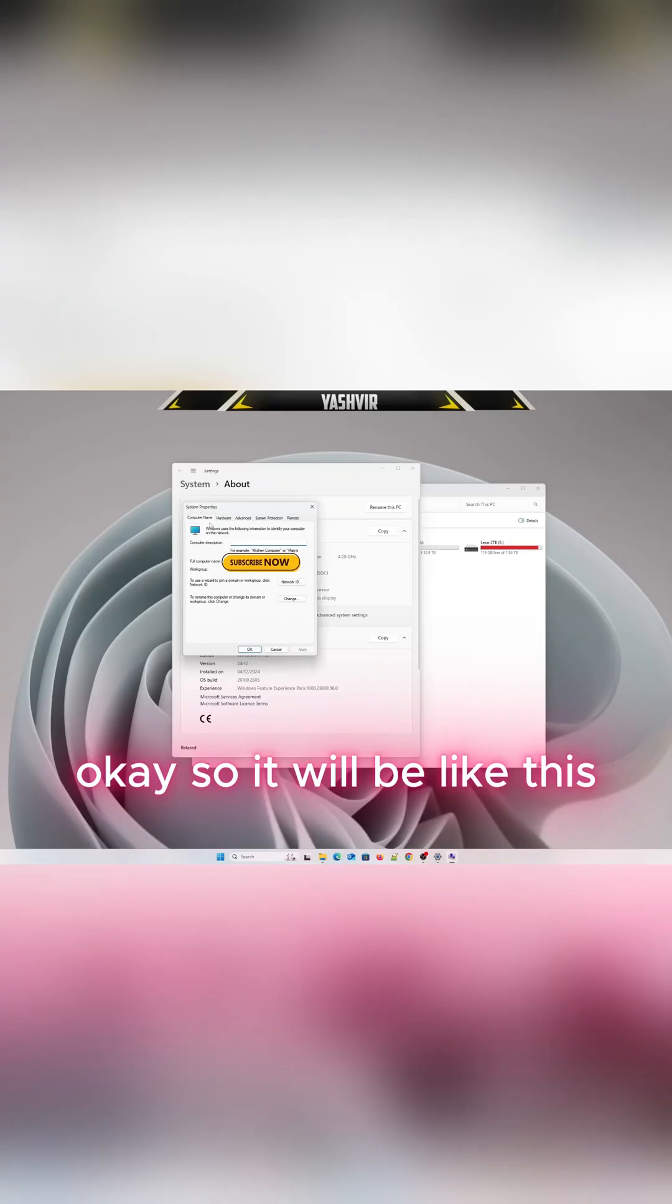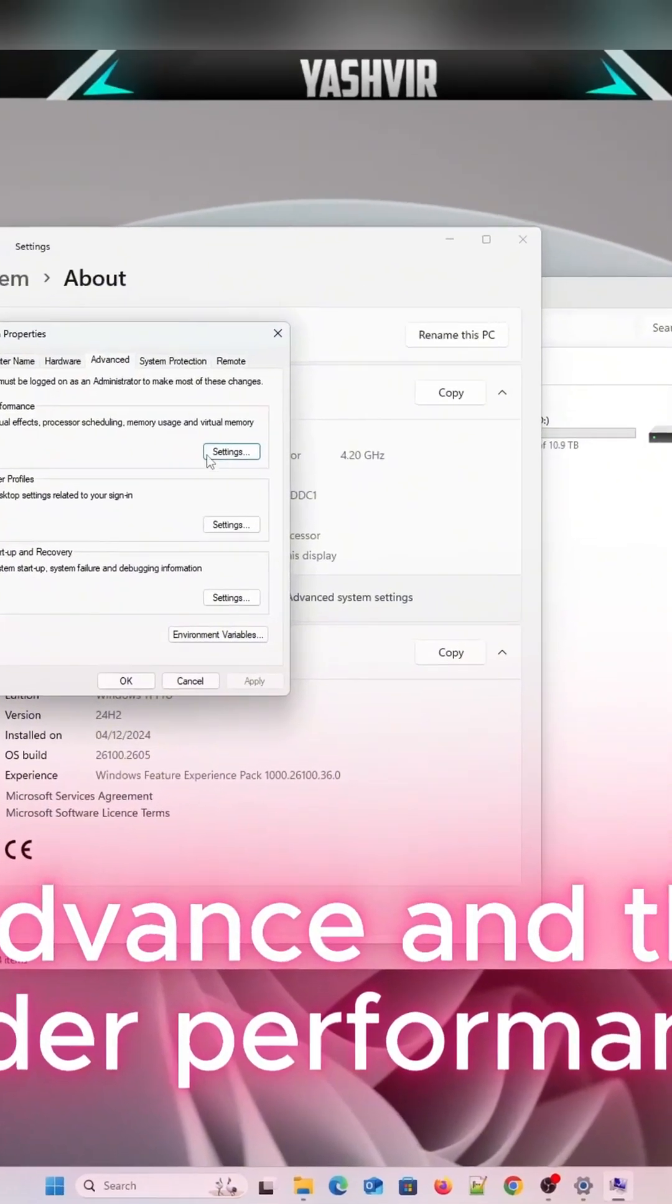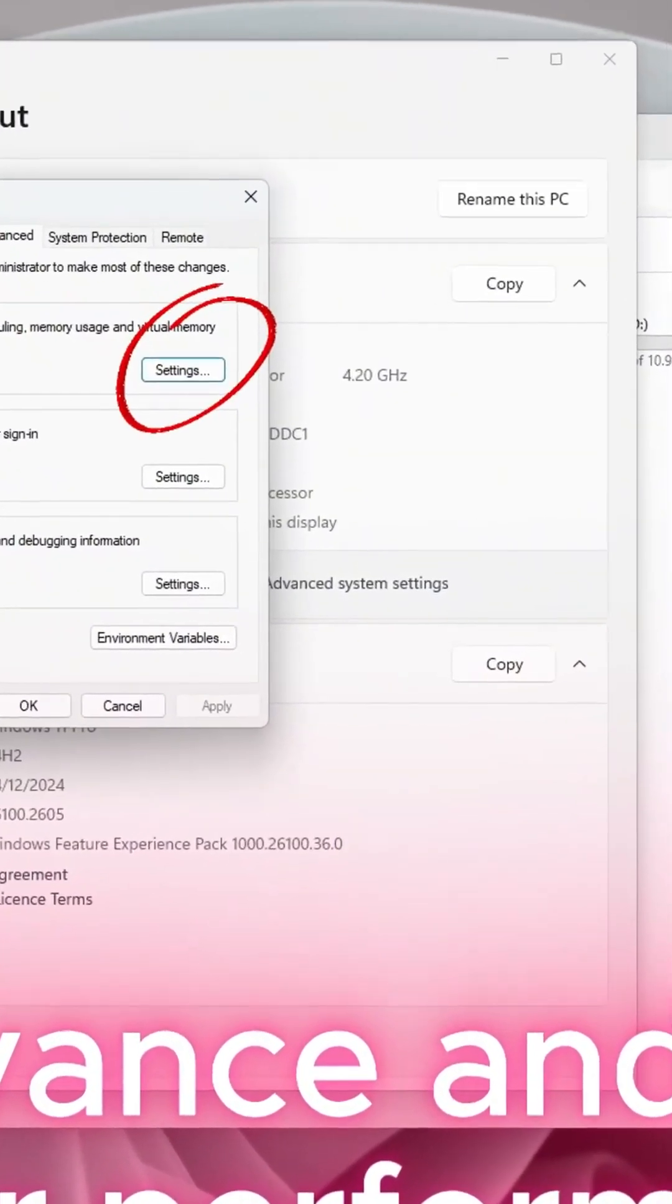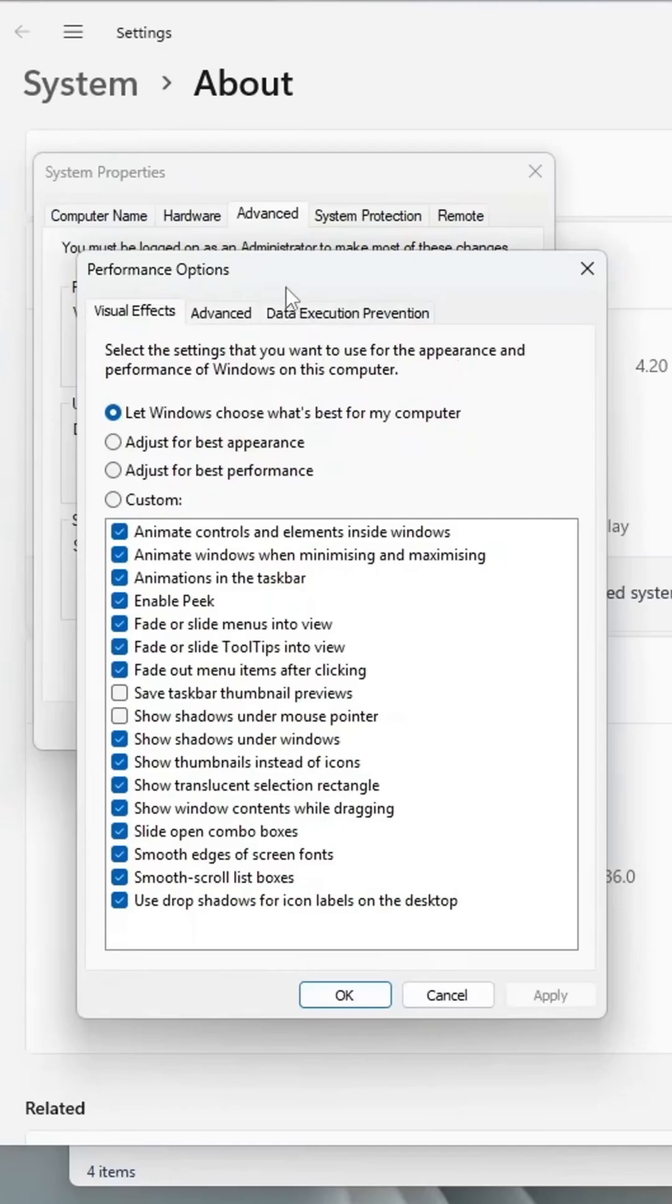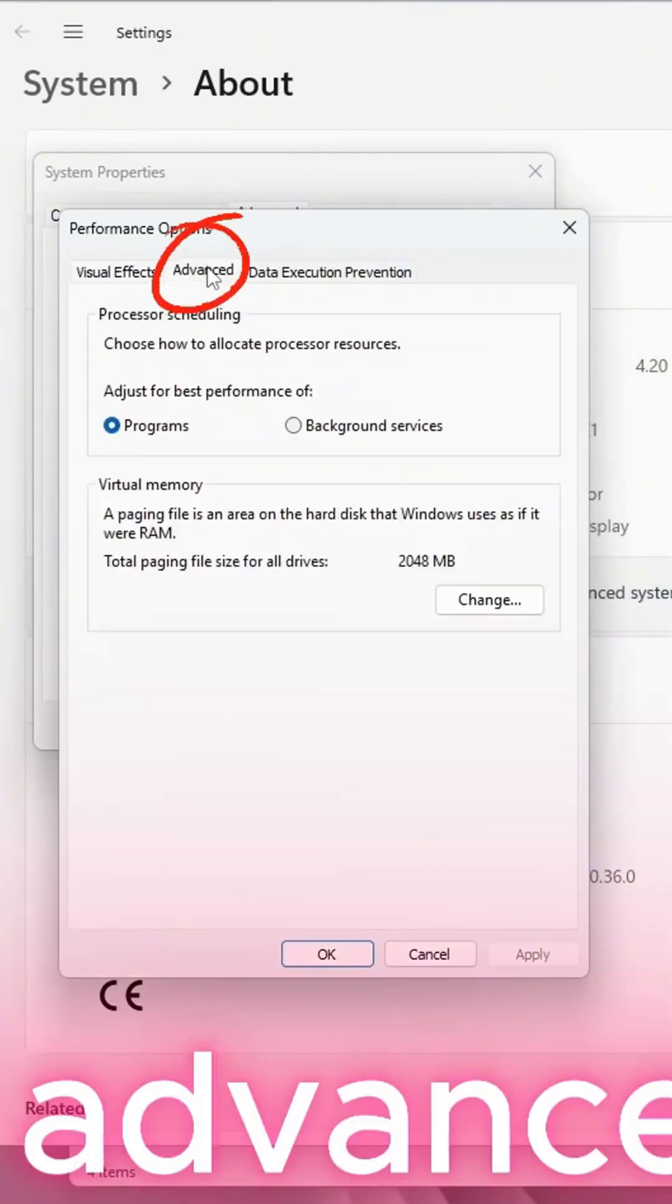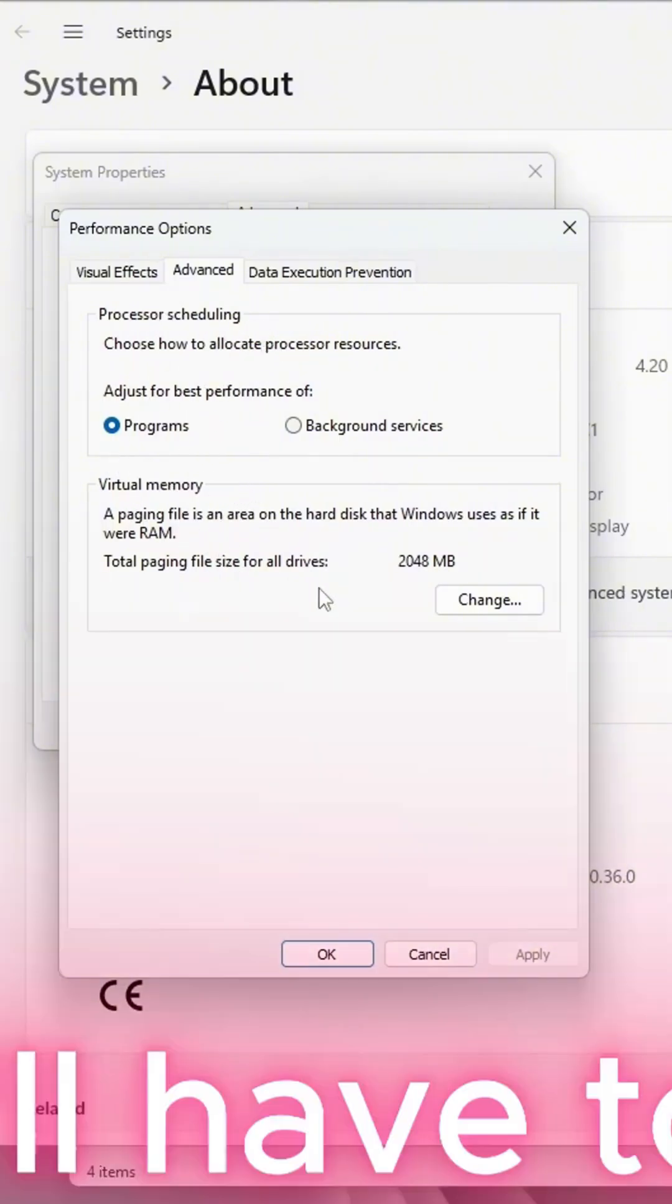It will be like this: go to Advanced, and then under Performance click on Settings. Click on Advanced, and then here you have Processor Scheduling and Virtual Memory. We'll have to change our paging file, our virtual memory. We'll have to increase that.